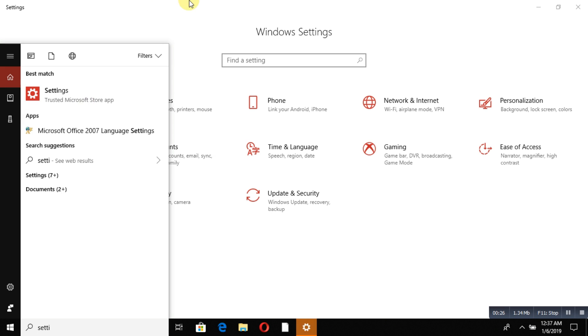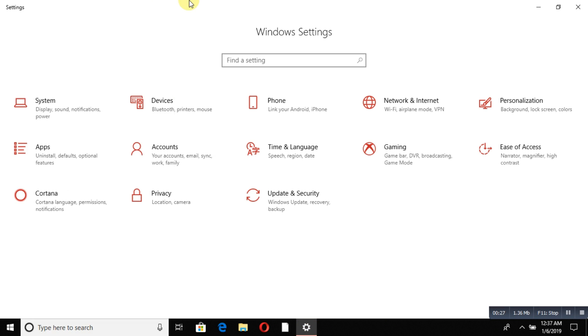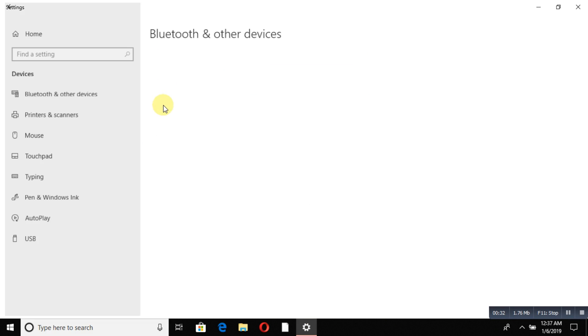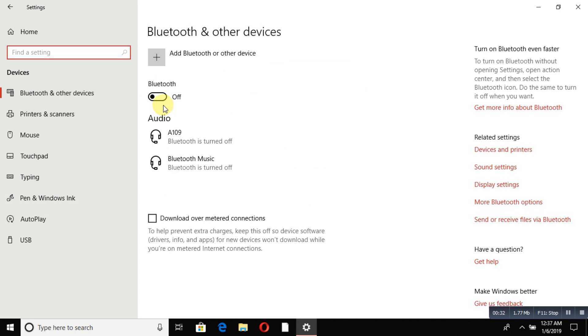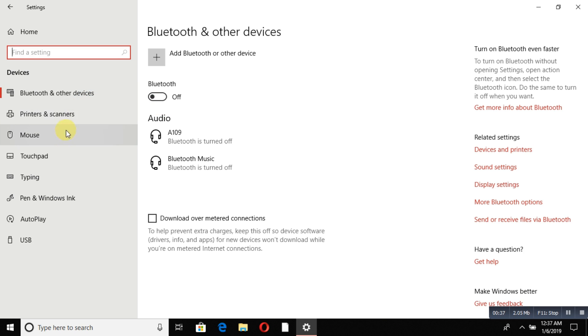From there, go to Devices and double-click. On the left-hand side you can see Bluetooth & other devices, Printers & scanners, Mouse, and Touchpad. We're going to work with the mouse and touchpad.